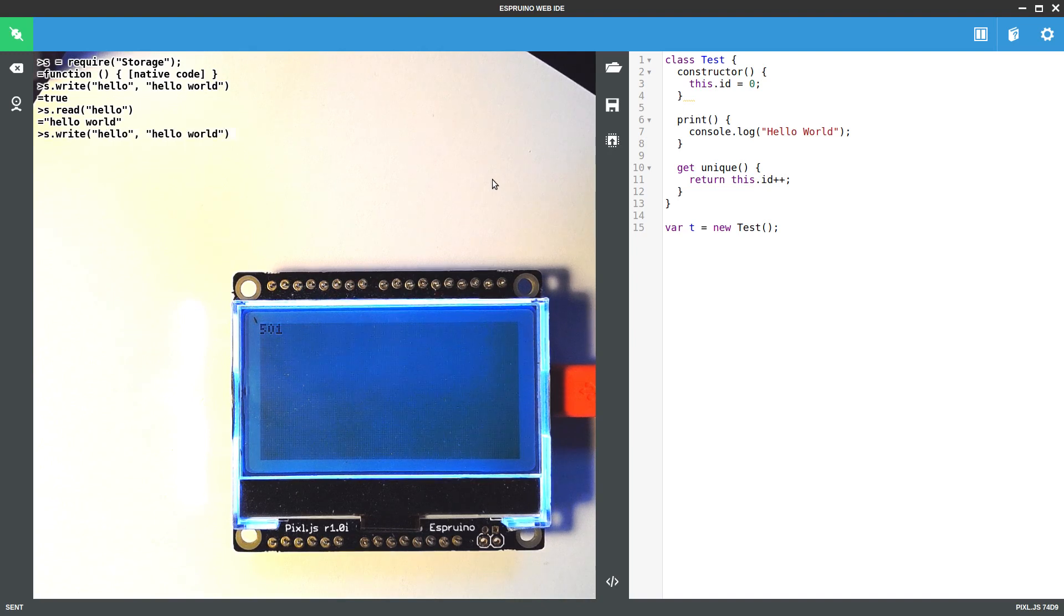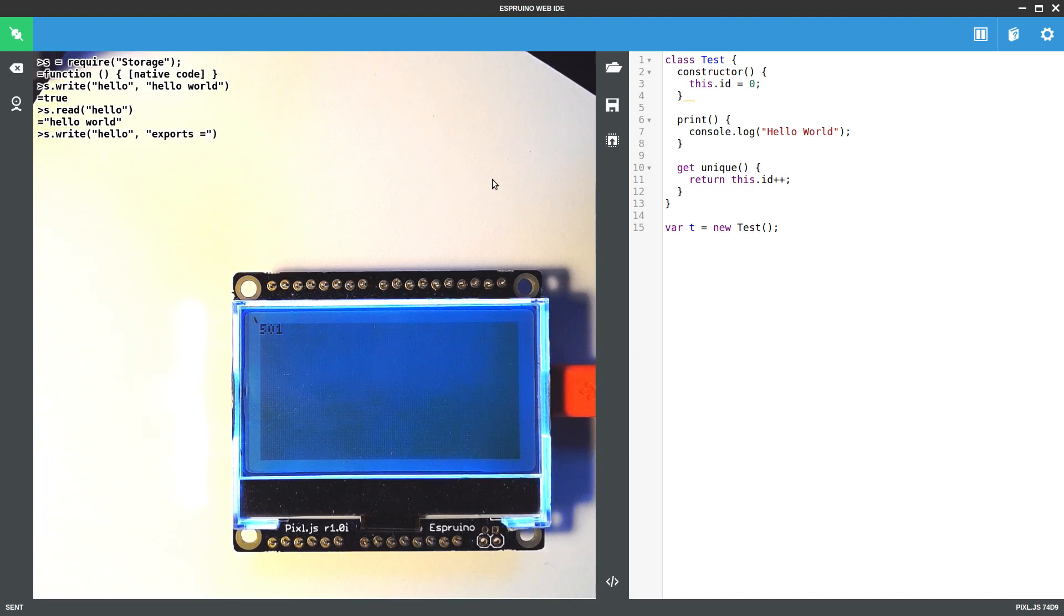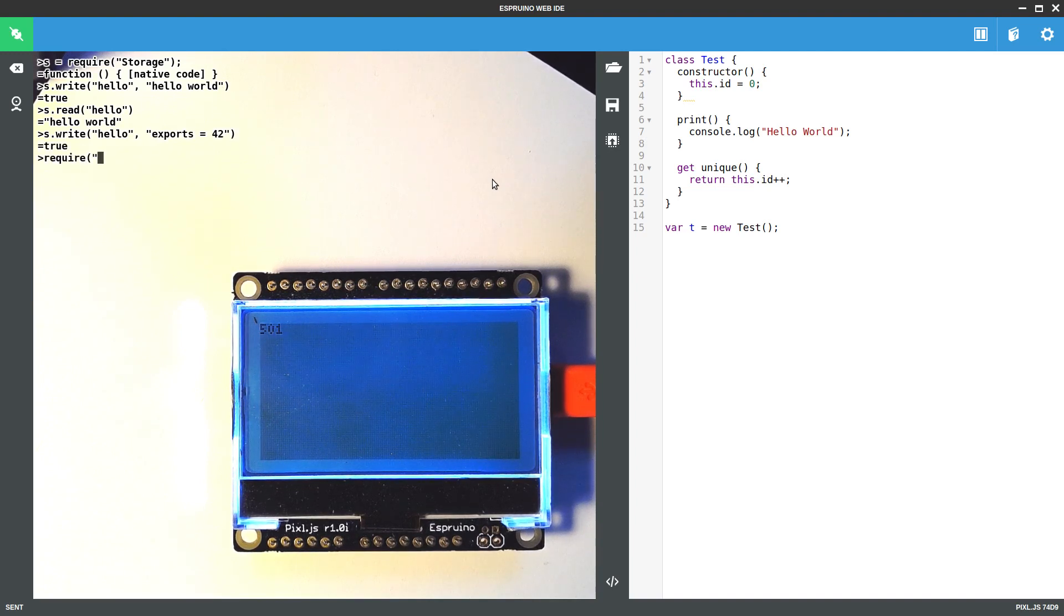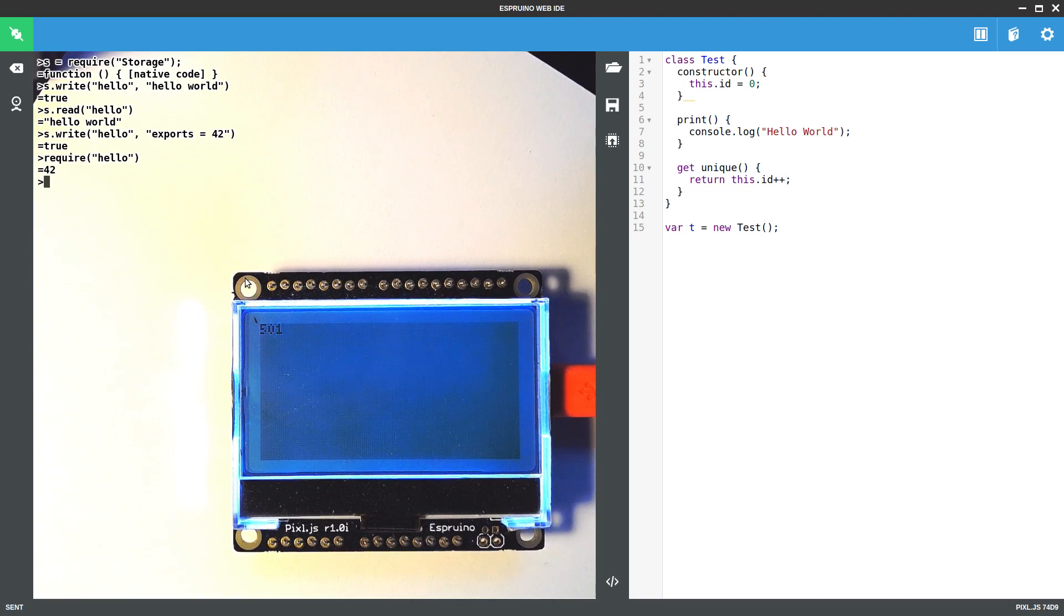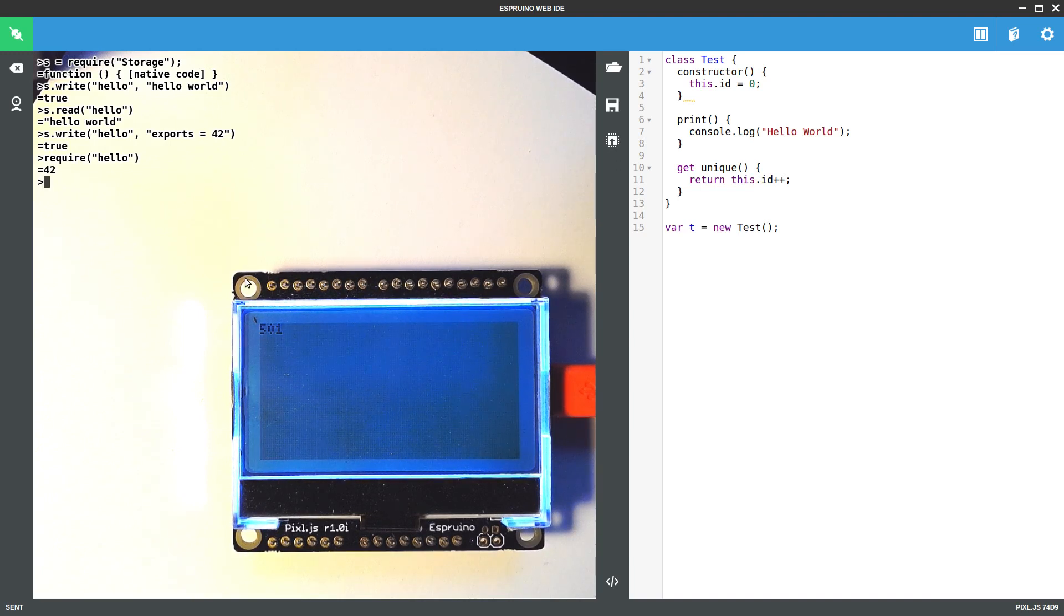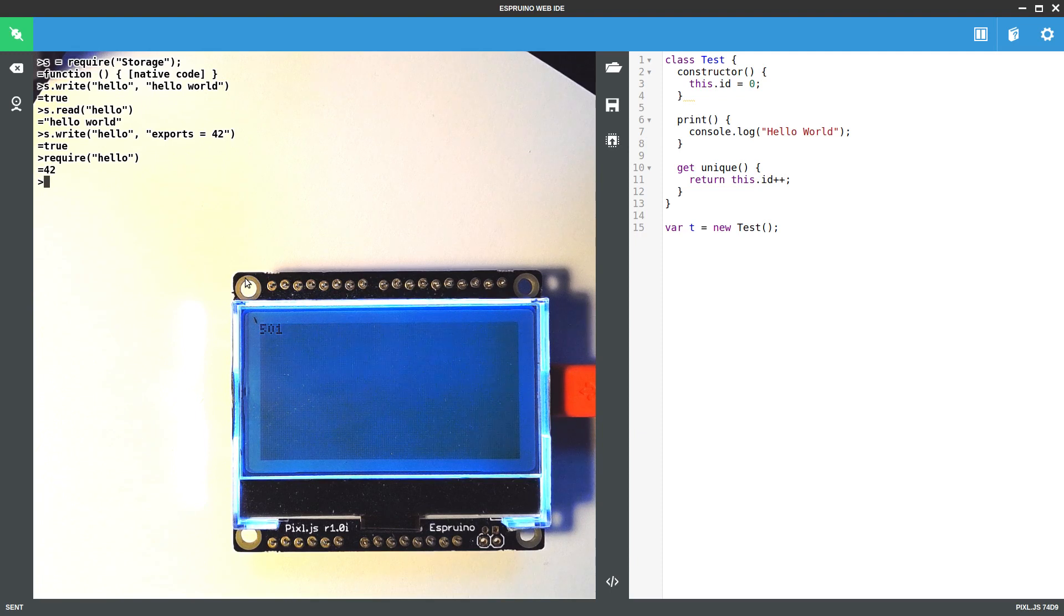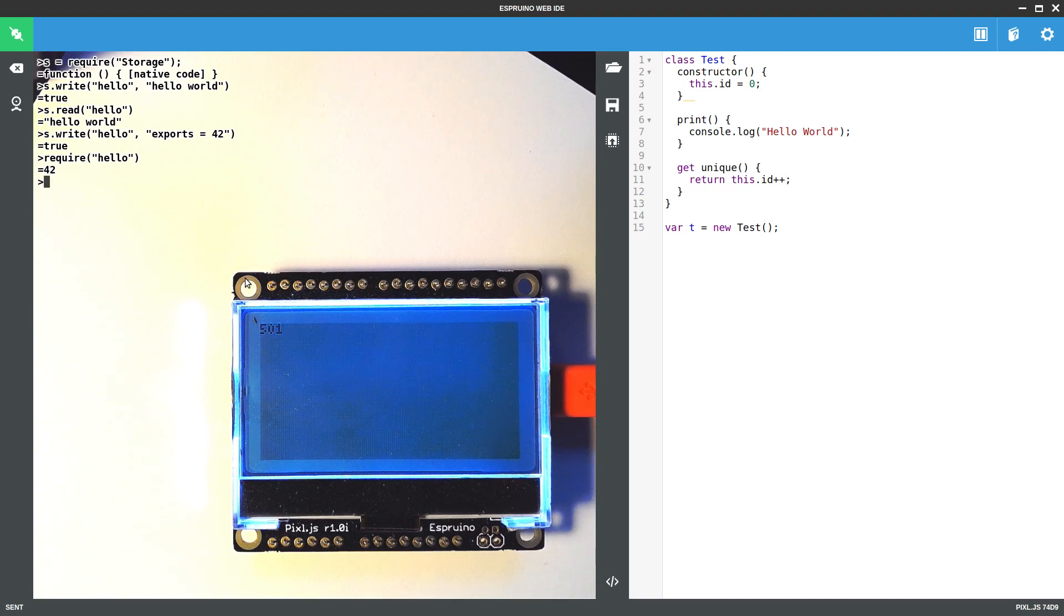The really neat thing you can do now though, as of Espruino v2, is you can actually write a module in here. So let's just write a number in there. So now I can just require hello and it will pull it straight out of the memory and execute it. This can be used for obviously much more complicated modules as well. And the functions that are defined in those modules will have all of their code left in flash memory so they won't actually take up very much RAM at all.